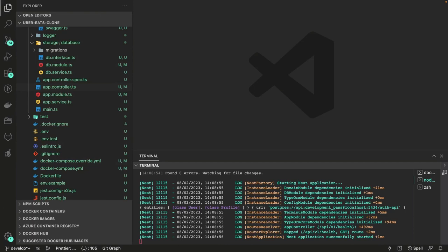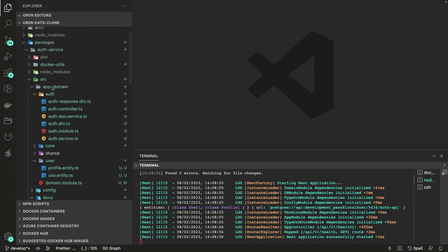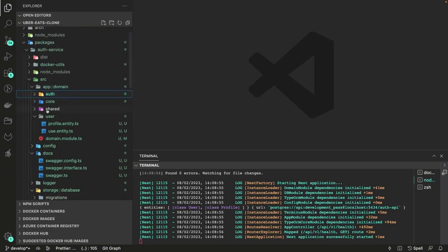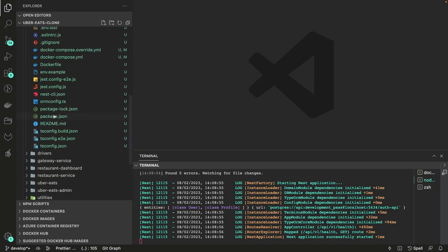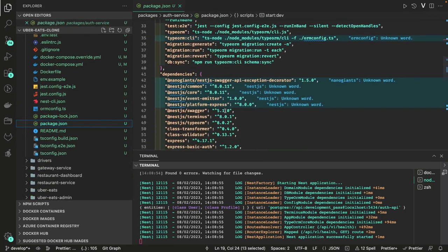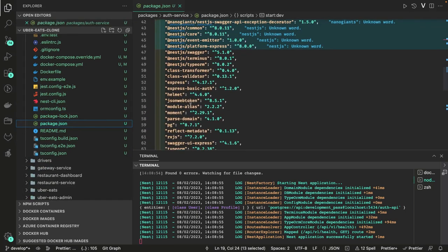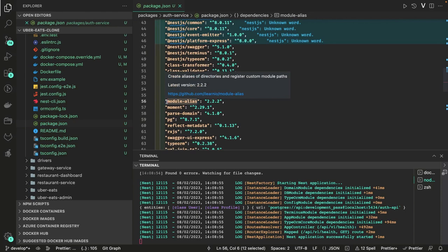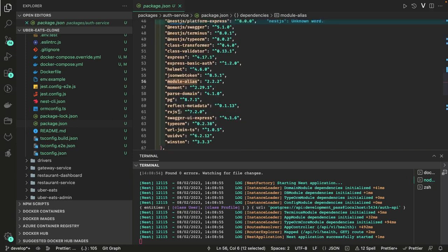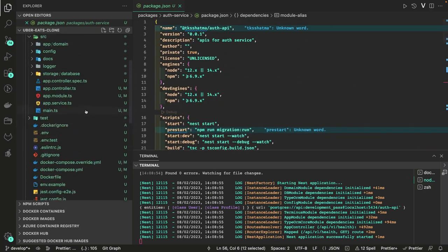Now coming to our core services inside the domain module, we are going to add user routes, user controller, user services, auth routes, auth controller, and auth services. Looking at package.json, we have all the required modules — JWT, Helmet, module-alias (which helps with file path resolution in deep directories), migrations, and everything is in place. Let's write our auth controllers.